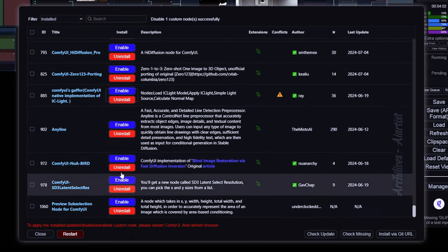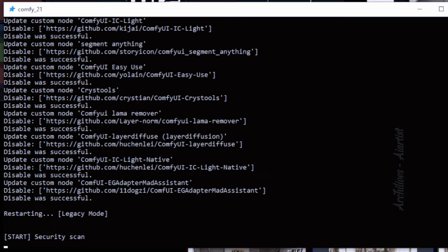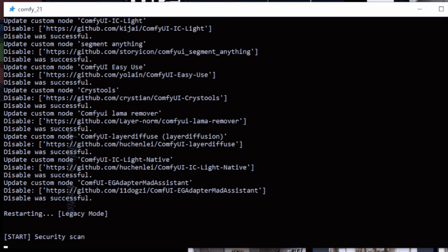After disabling all extensions, the next step is to restart ComfyUI for the changes to take effect.